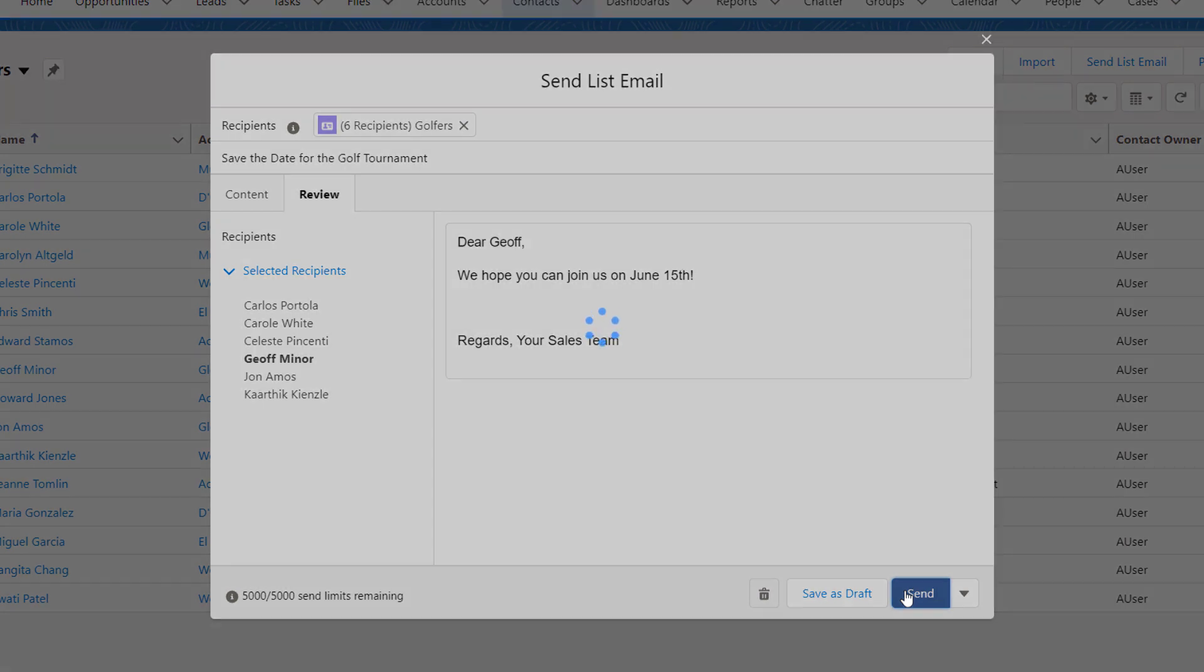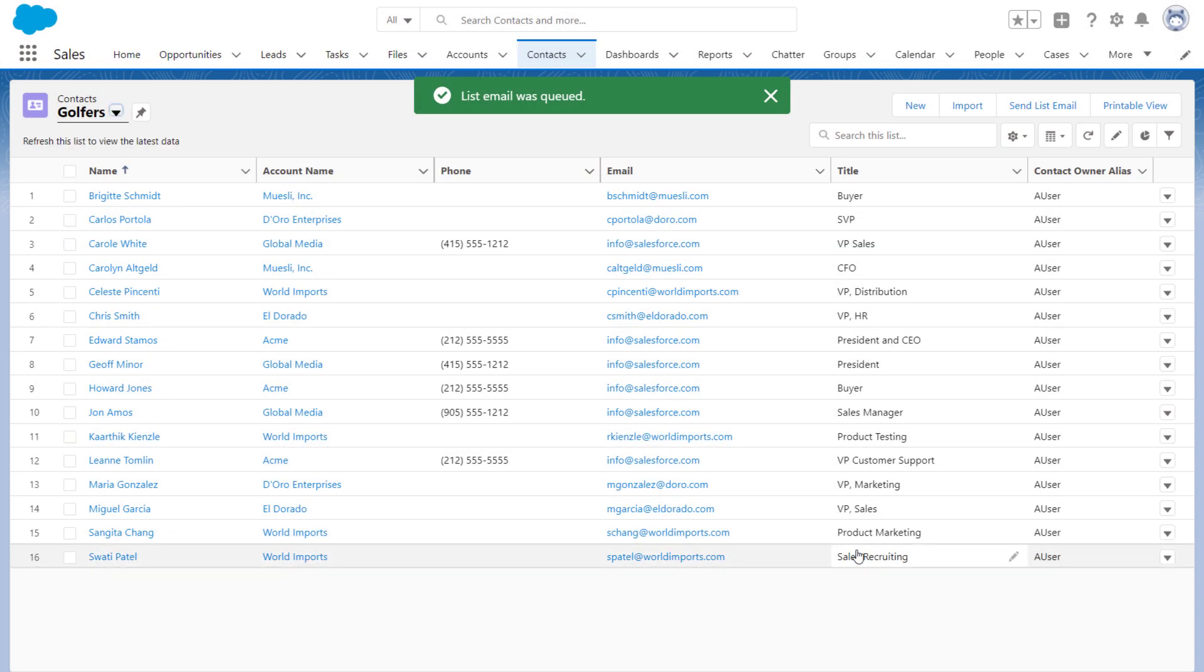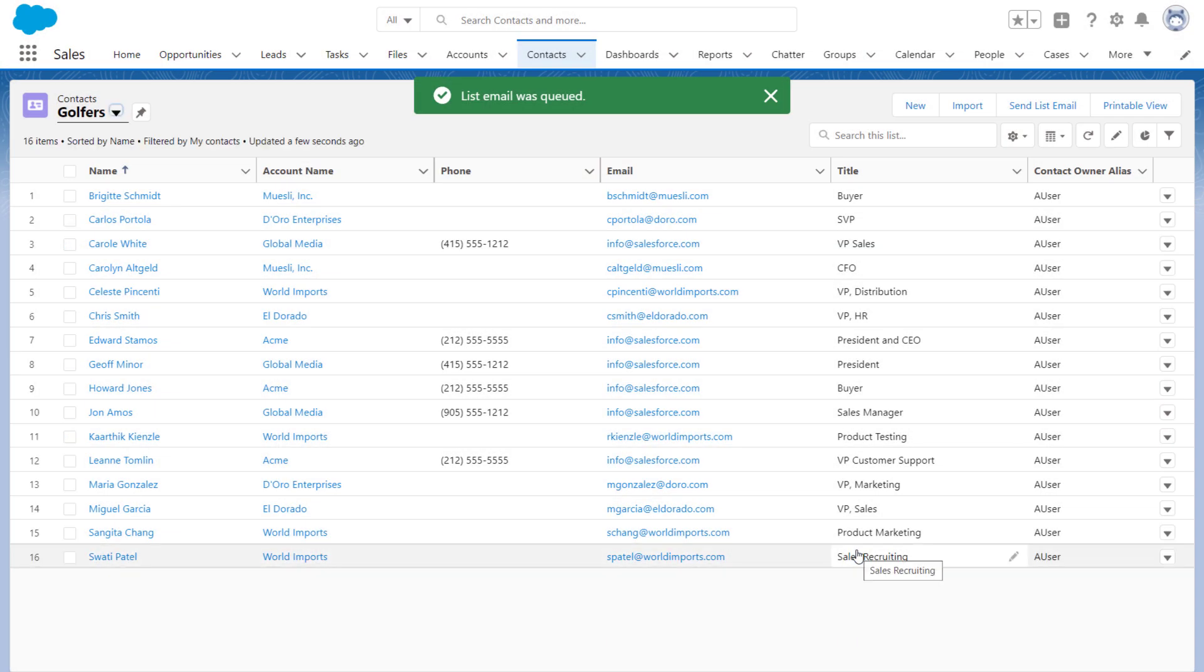By the way, you can also easily send a list email to a campaign. Just click Send List Email from a campaign record, or specify individual campaign members.